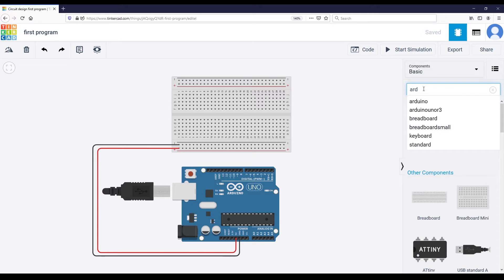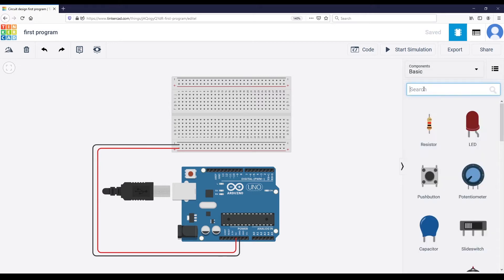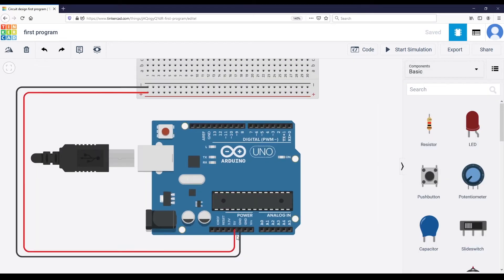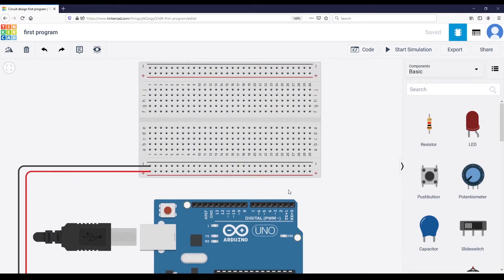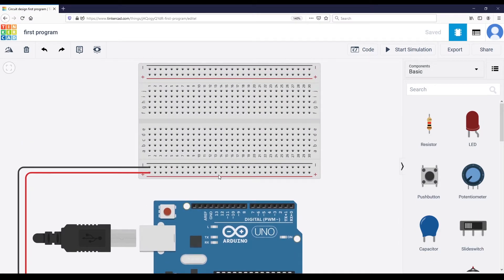I also have my breadboard — you can search for breadboard. I've connected the five volt to the plus line and the ground to the minus line, so I already have five volt and ground correctly set on my breadboard.